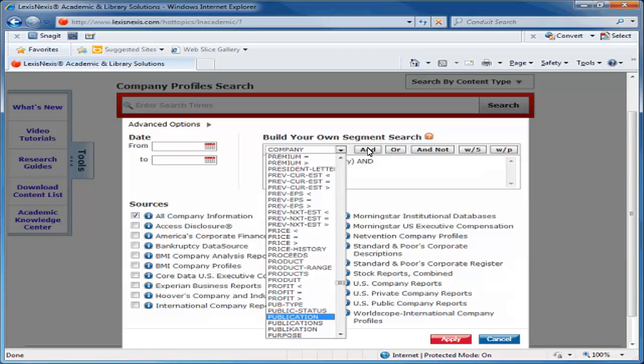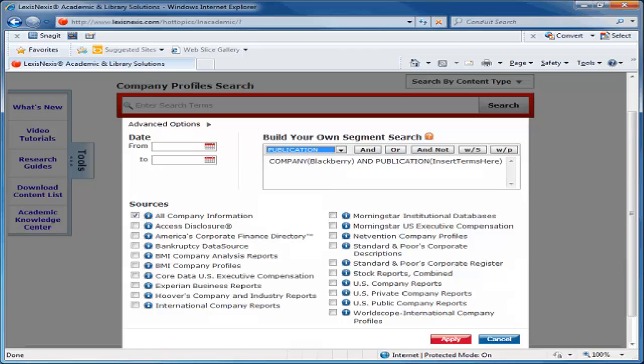Now we are going to specify that we want a SWOT analysis. Using the Select a Segment drop-down menu again, select Publication. Then type SWOT in the parentheses. This specifies that we only want SWOT analyses for BlackBerry and not all content on the company.